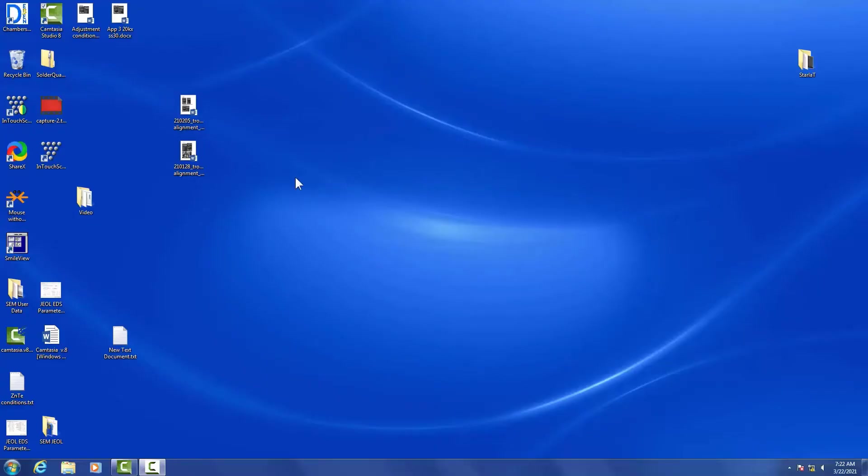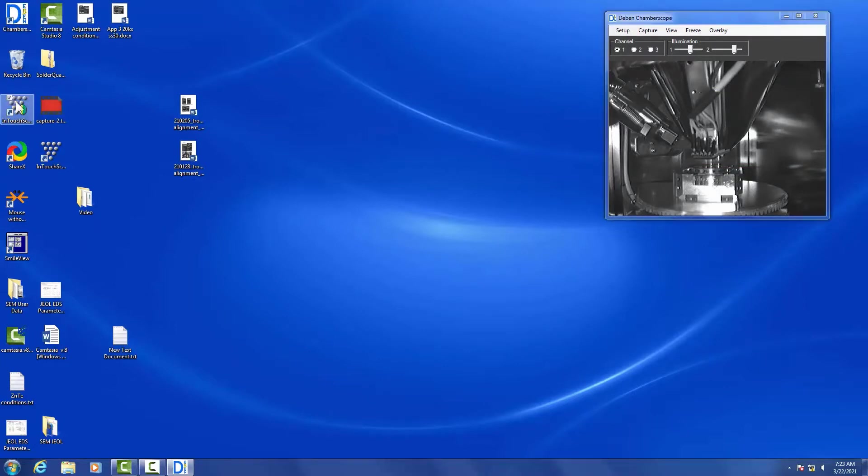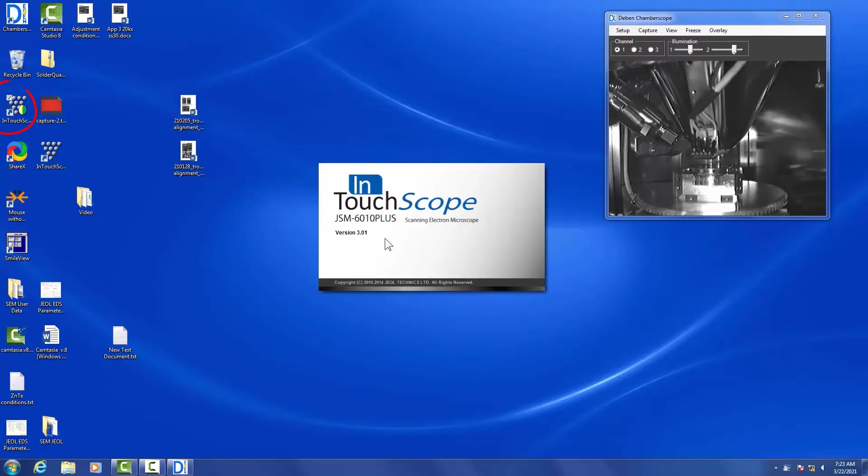Alright, so we are at the desktop screen for the JEOL SEM. You need to open two pieces of software: one is the Deben chamber scope, which is the IR camera inside the SEM, and the other one is the InTouch Scope. You want to open up the one with the lemon-lime symbol.